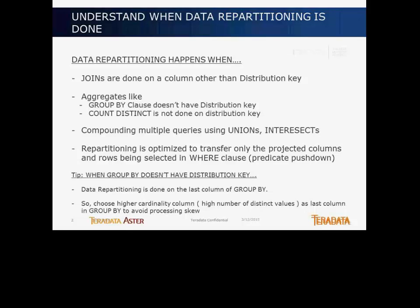Then clearly the computation cannot be done locally. For instance, you have a table whose distribution key — the physical partition key on which it's hashed and spread into the vWorkers — is click ID. And say for another table, the user's table, you're actually using user ID as your physical distribution key. So when you are joining these two tables on user ID, it's the partition key for the user table, but not for the click table. So there is some repartitioning or retransfer of data that needs to happen in the background.